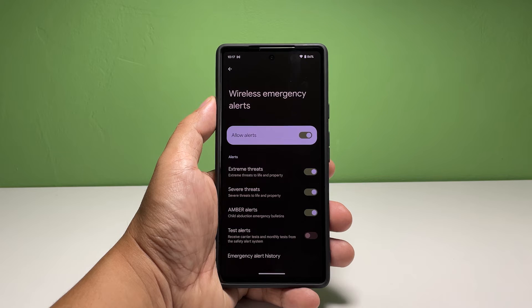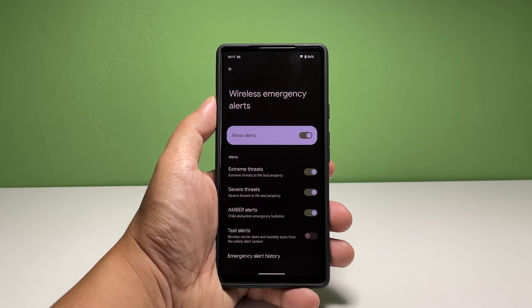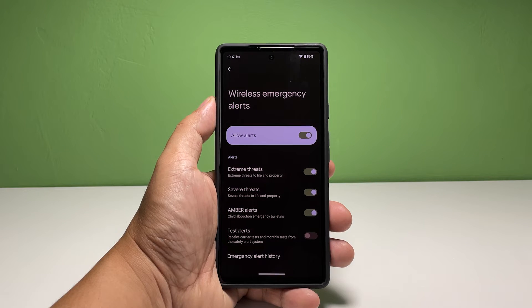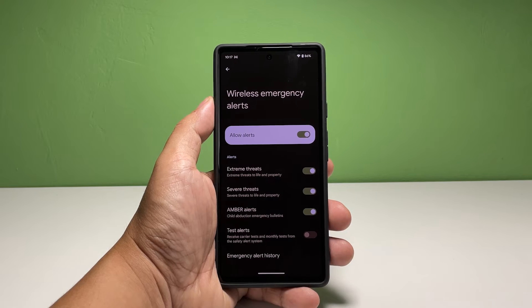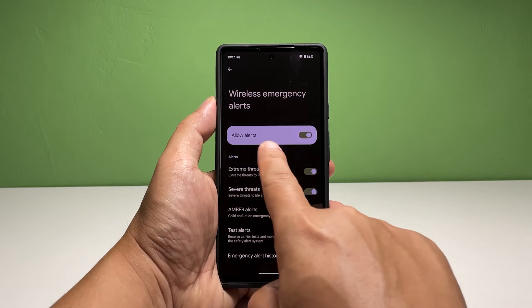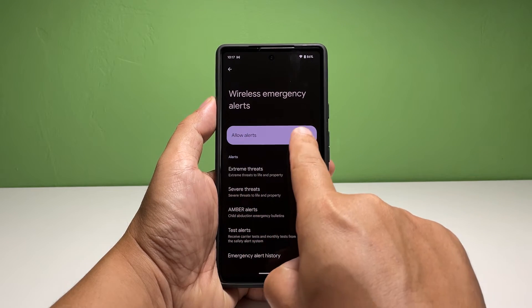If you want to receive alerts, make sure that the switch next to Allow Alerts is enabled. It is enabled by default, so if you didn't change any setting in your phone, it should be able to receive alerts.